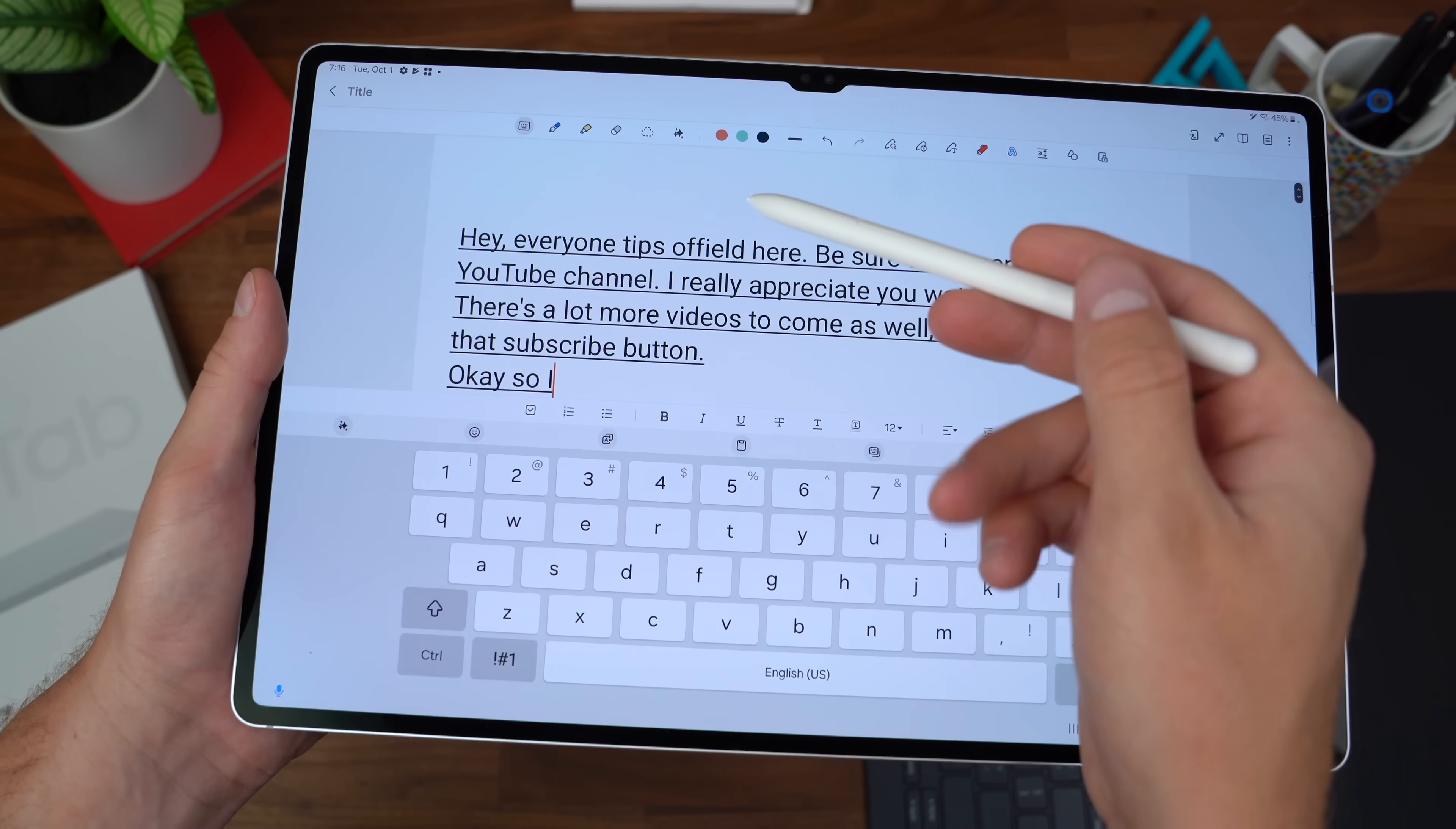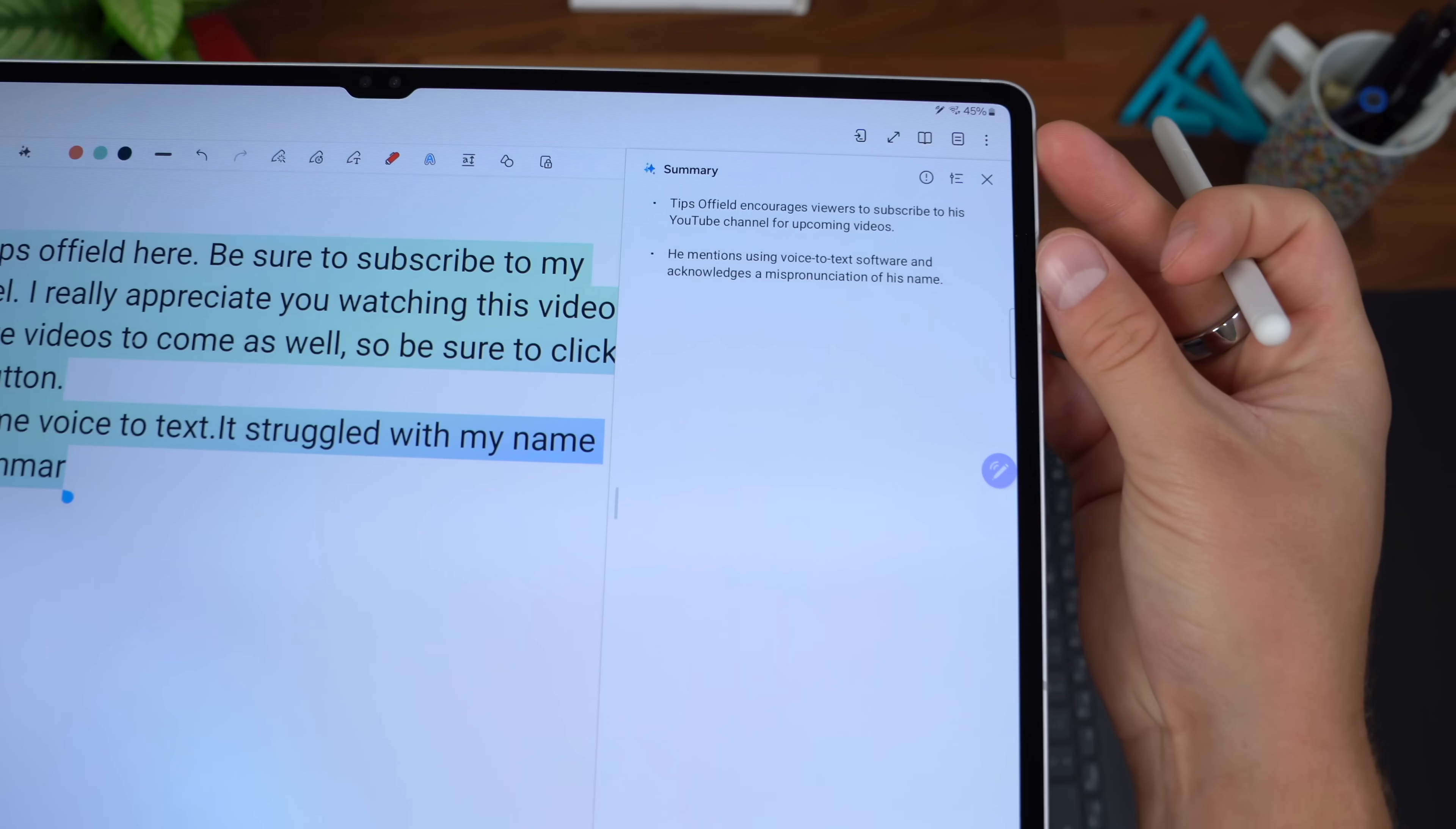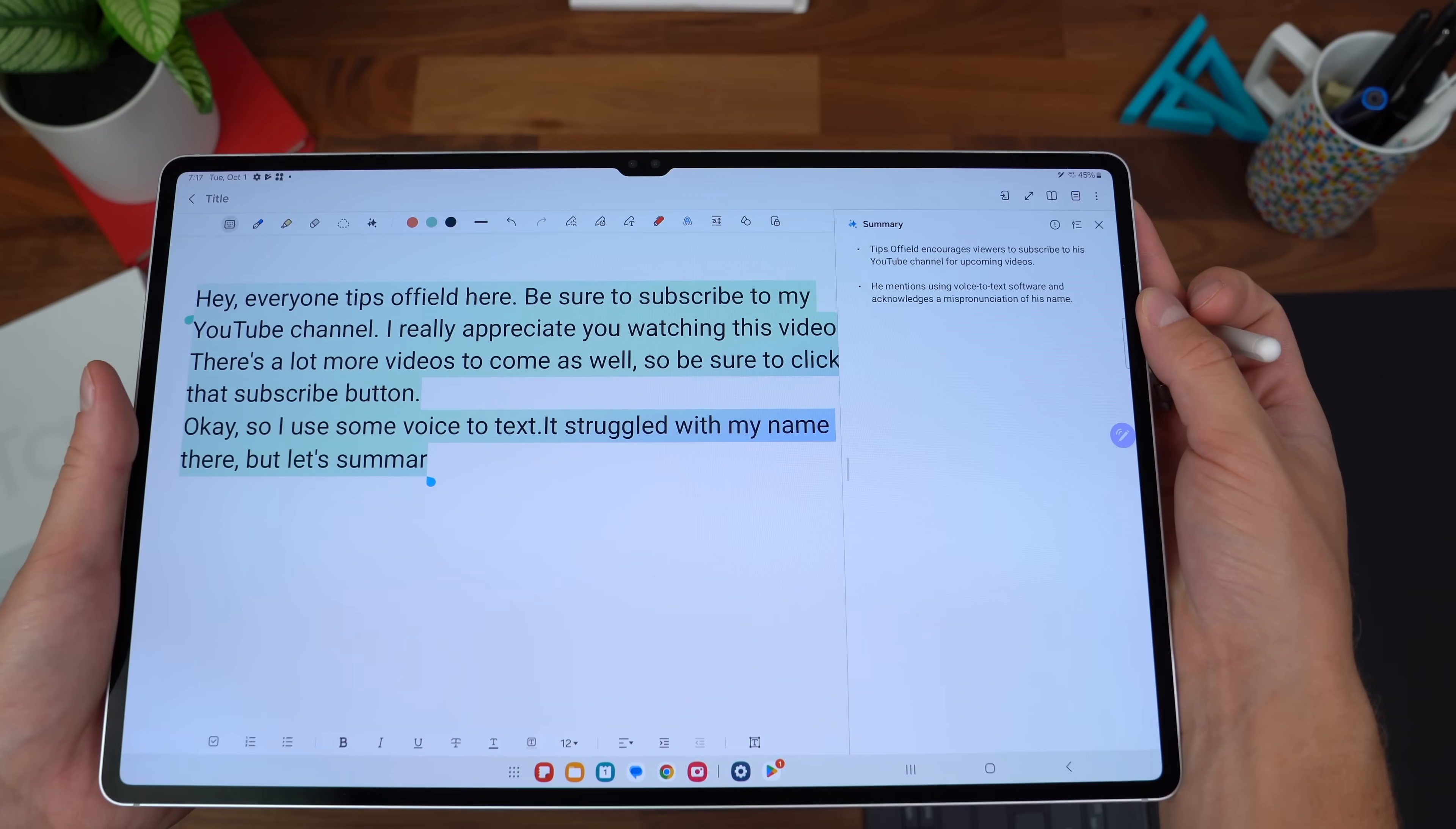And there we go. Someone encourages viewers to subscribe. I mentioned voice-to-text software and acknowledges a mispronunciation of his name, so it works well.